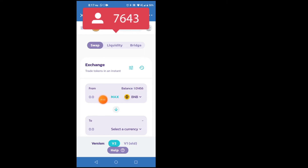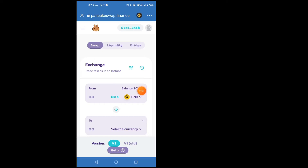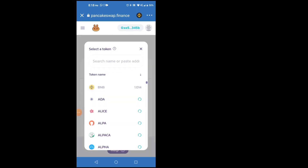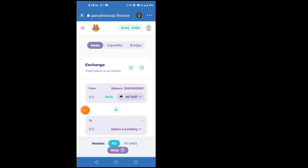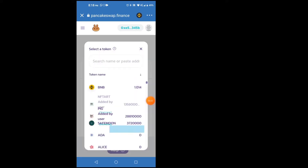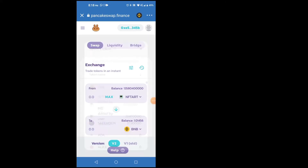Down here is your BNB balance. You're gonna change that into whatever token you want to sell. Say I want to sell my NFT — I'll click on that NFT. Down here where it says 'select a currency' you're gonna click there too and put your BNB, because you're gonna put your money into BNB so after you can swipe it out from BNB.